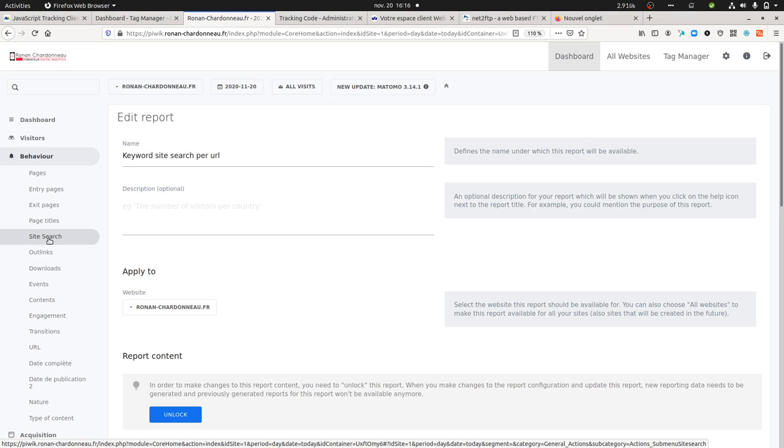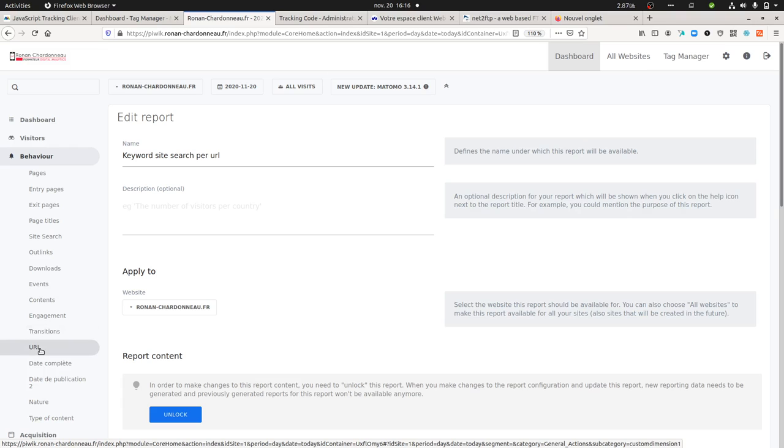The technique I'm going to show you works with other kinds of actions which are not linked to a page. For this we have to use custom dimensions. Custom dimensions are actions that you can put at the action level or at the visit level.